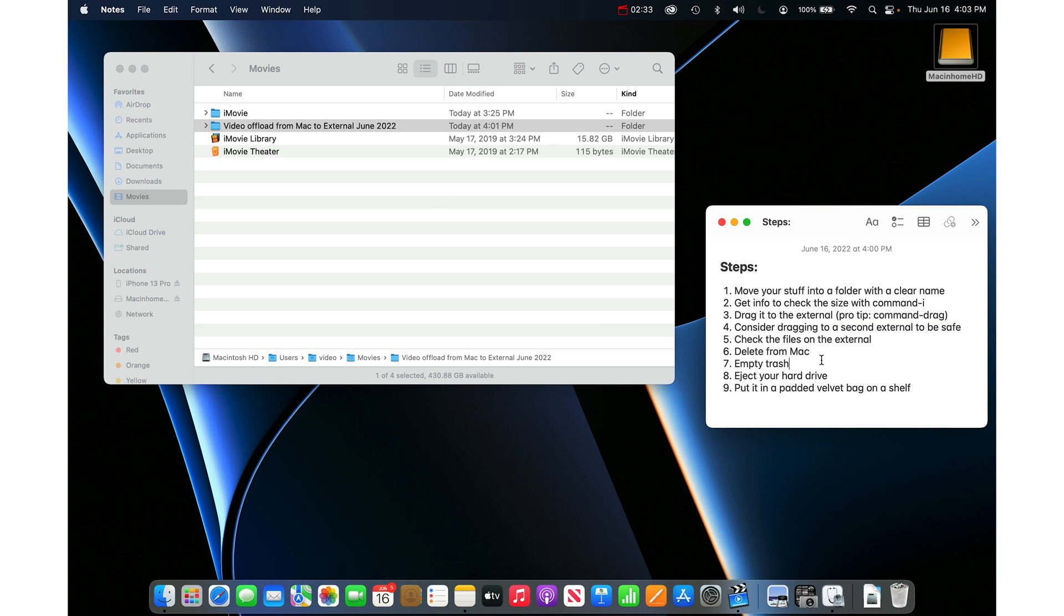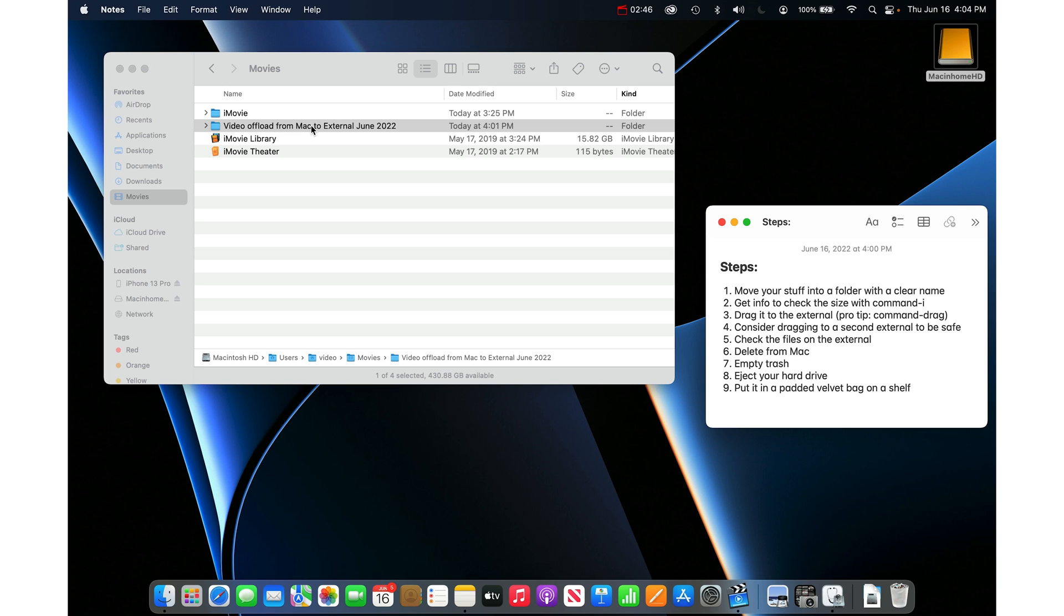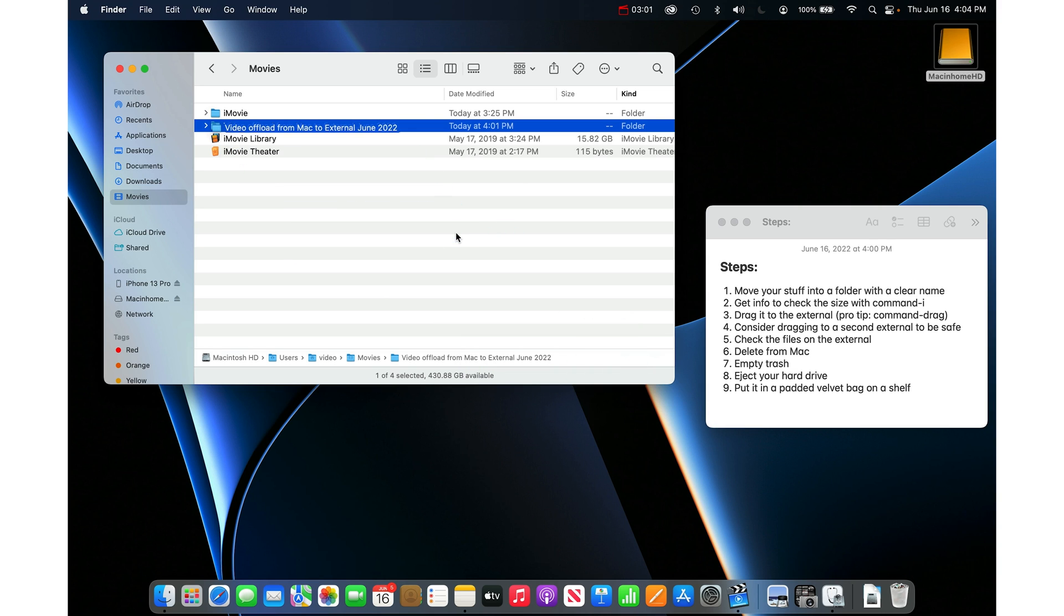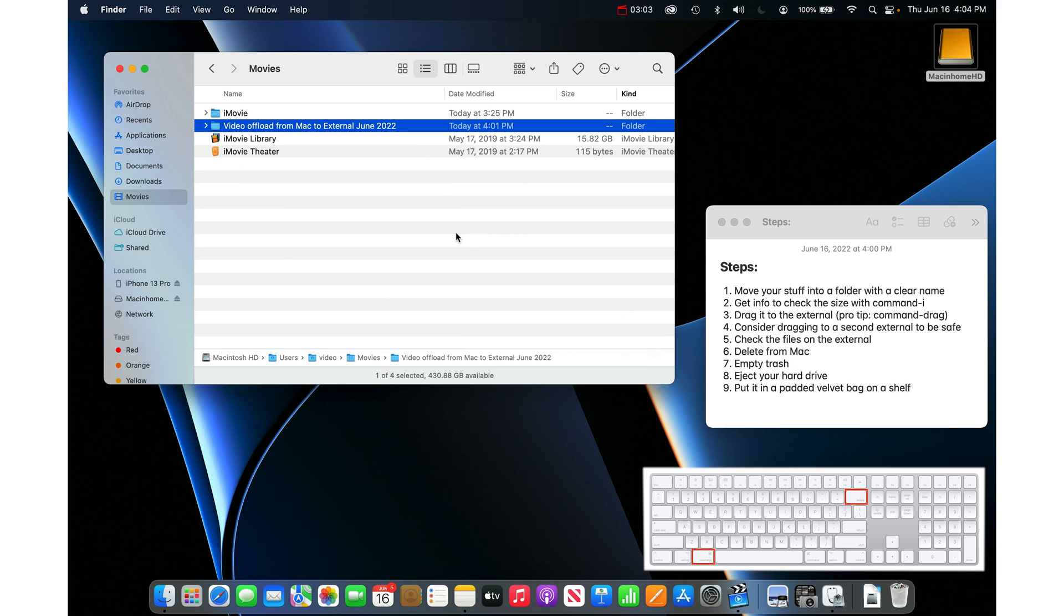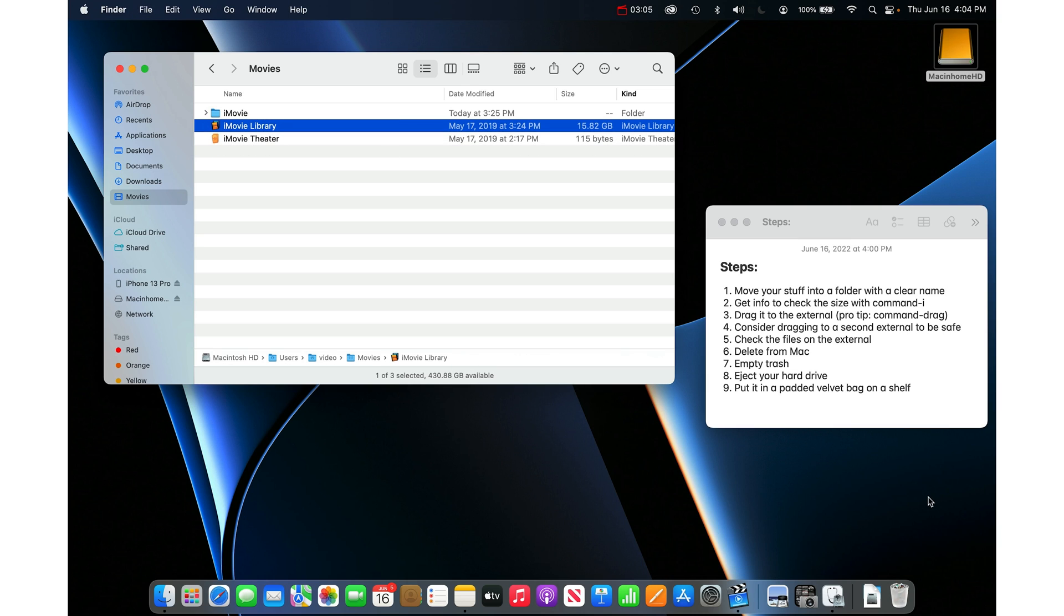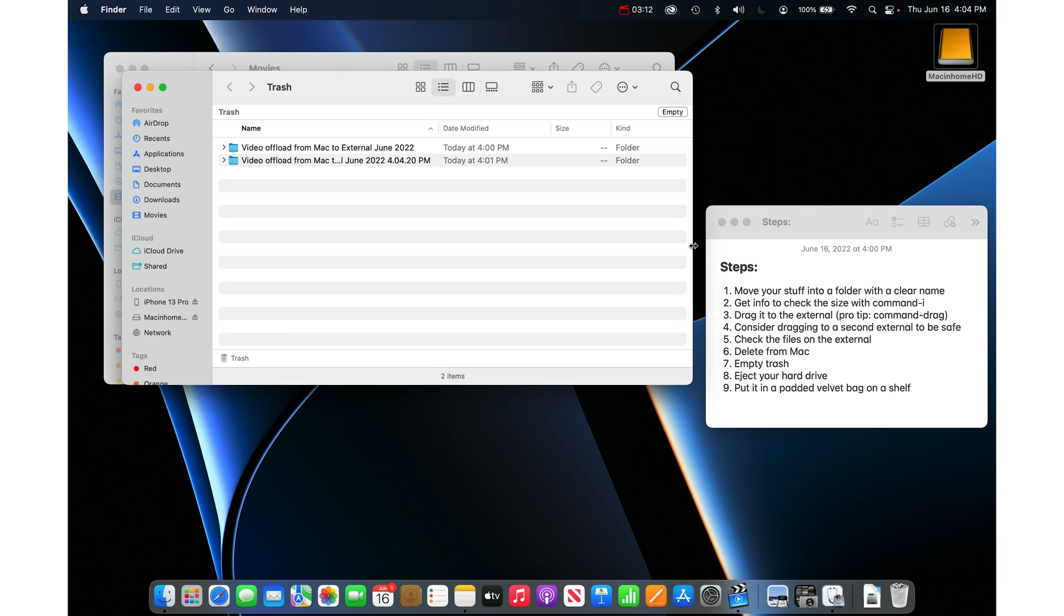Then once you have confirmed that it's copied and you're sure that you're okay with deleting the stuff from your Mac. Maybe you made a second copy. Maybe you are accepting the risk if you didn't make a second copy. That's okay. Then you just delete this folder from the Mac. You can drag it down to the trash or the keyboard command is command delete and it moves it to the trash and then you can just empty the trash. You right click and empty trash or just go into the trash and click the empty button in the top right there.